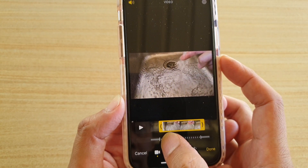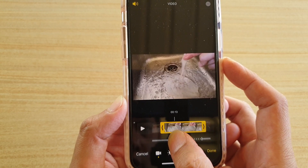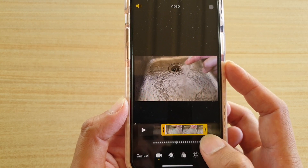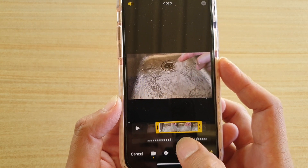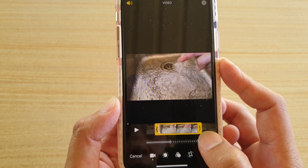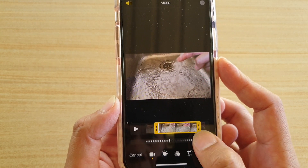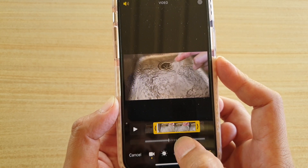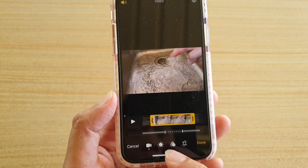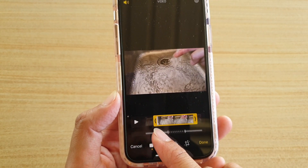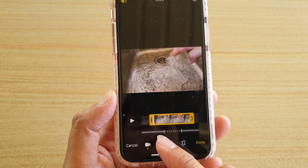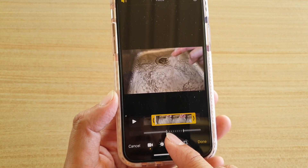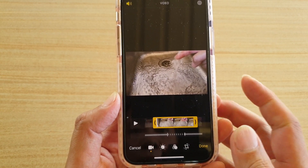Then at the bottom here, you can choose when the video will start the slow-mo and when it will end the slow-mo. You can see I can change the start of the video around here, and the slow-mo will start around here.